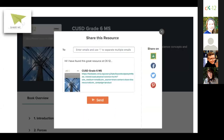Most pages also have a green Share airplane to share a single resource with Google Classroom, Facebook, Twitter, and Pinterest. Note that simply shares that resource — it doesn't assign it to your students, which you'd want to do through the assign workflow in Google Classroom or on our site. The share airplane is just a quick way to let other people know about the content you found.